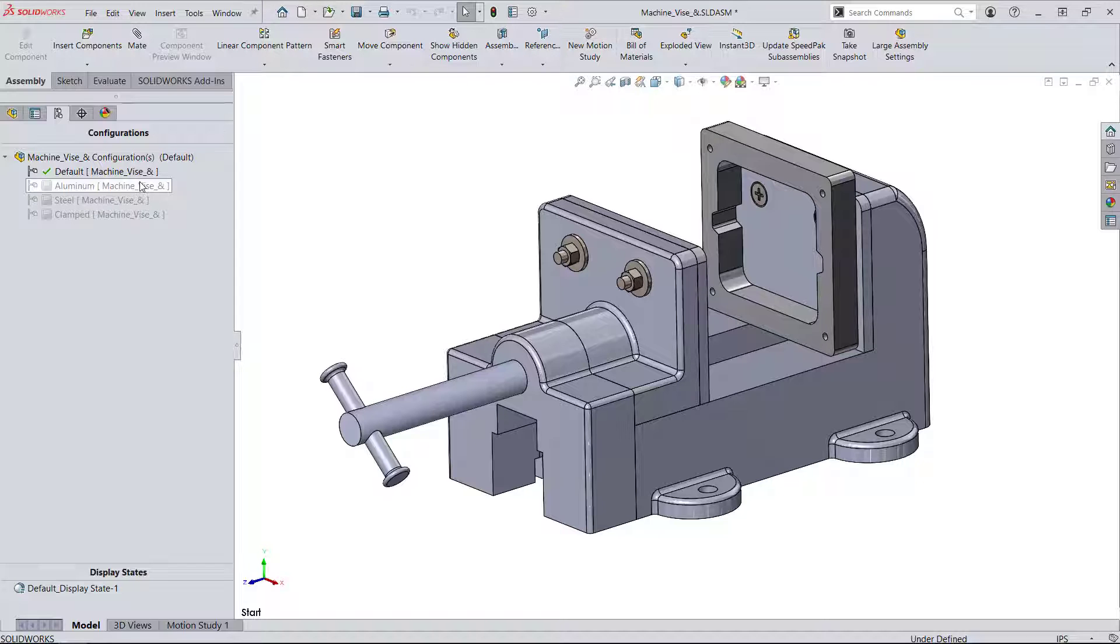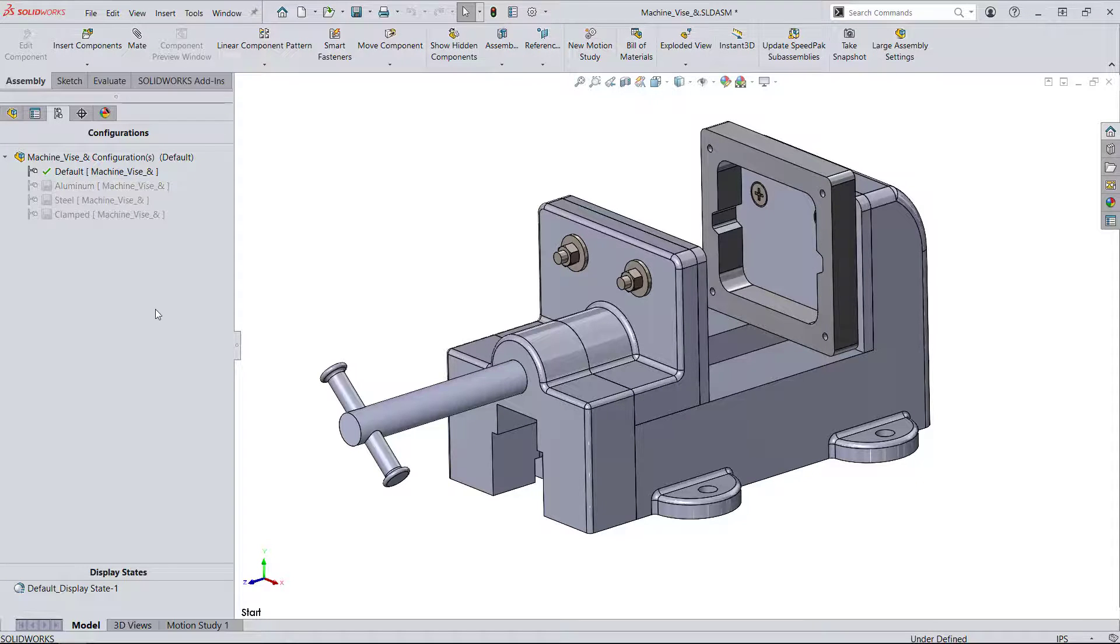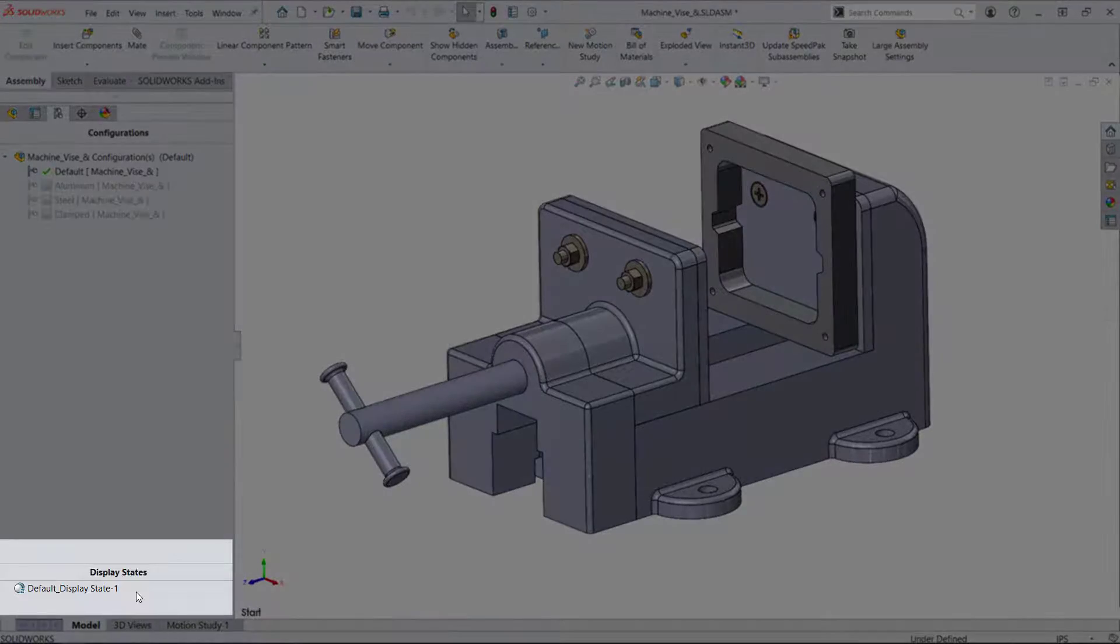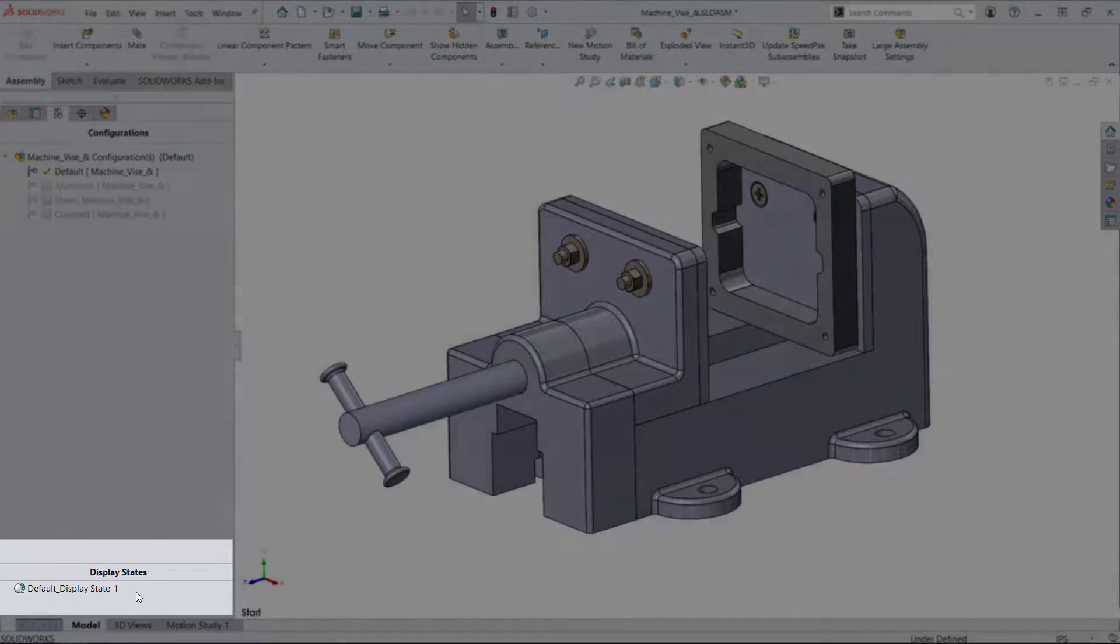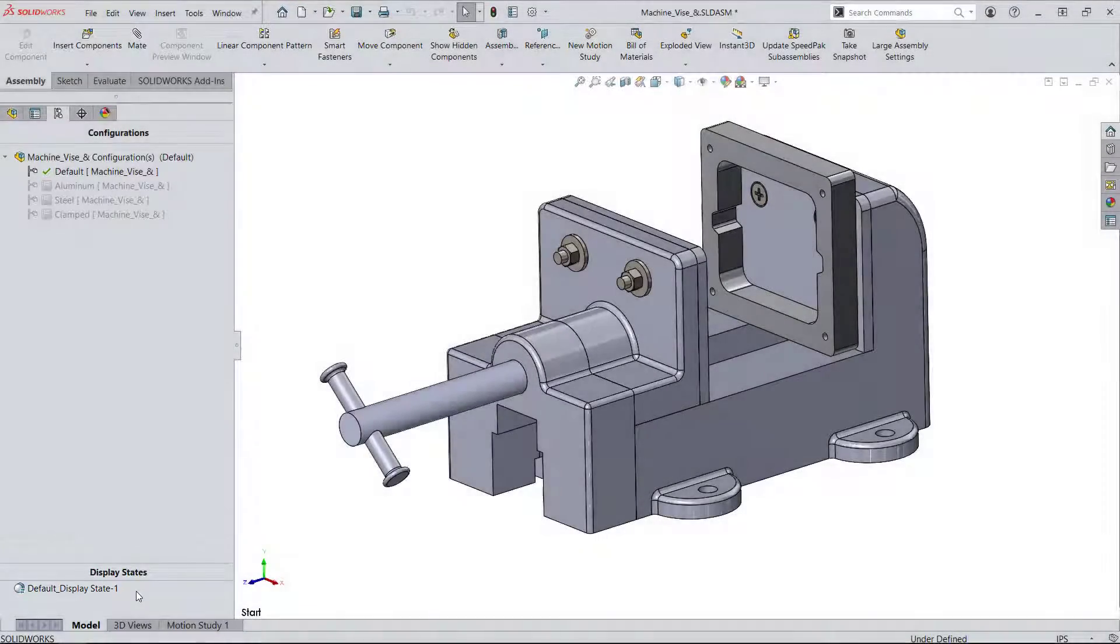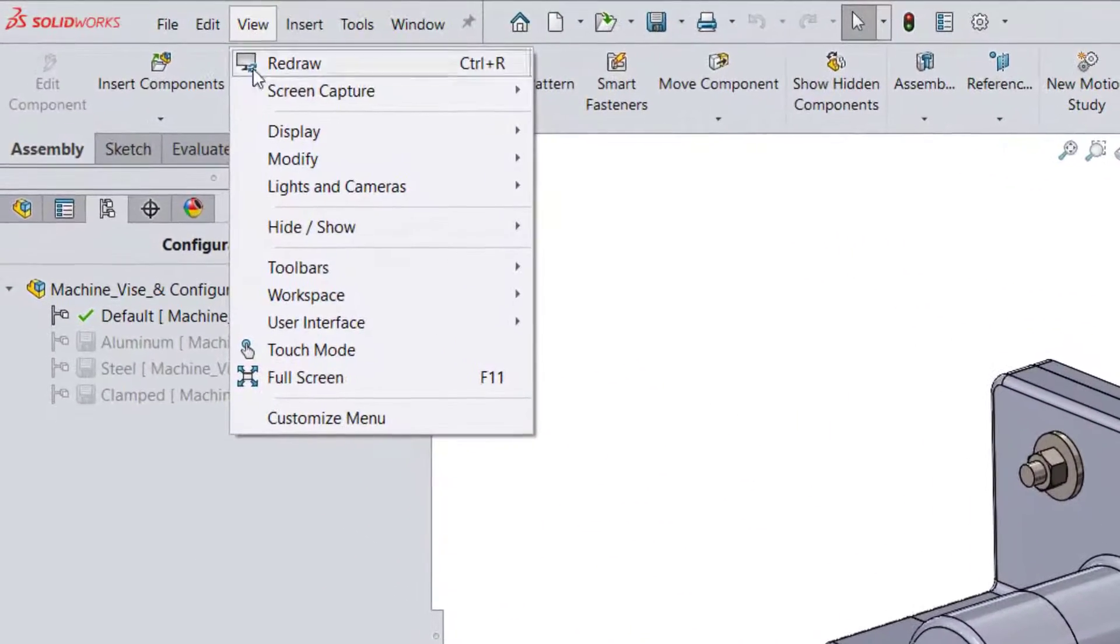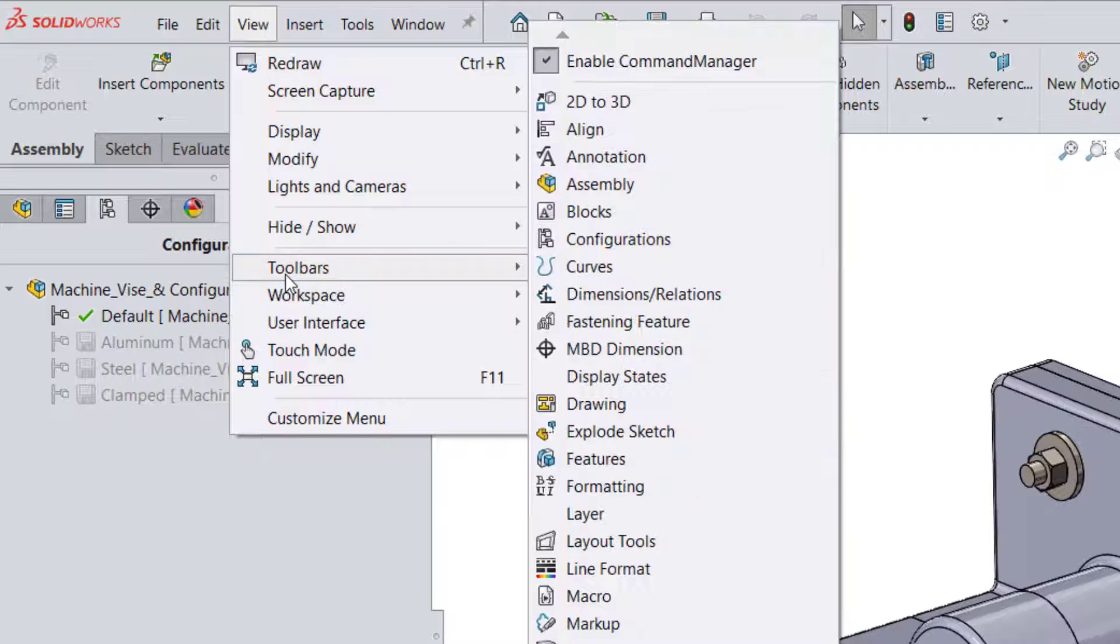Display states are always shown at the bottom of the configuration tab. You can also make it visible as a drop-down menu by going to View Toolbars Display States.